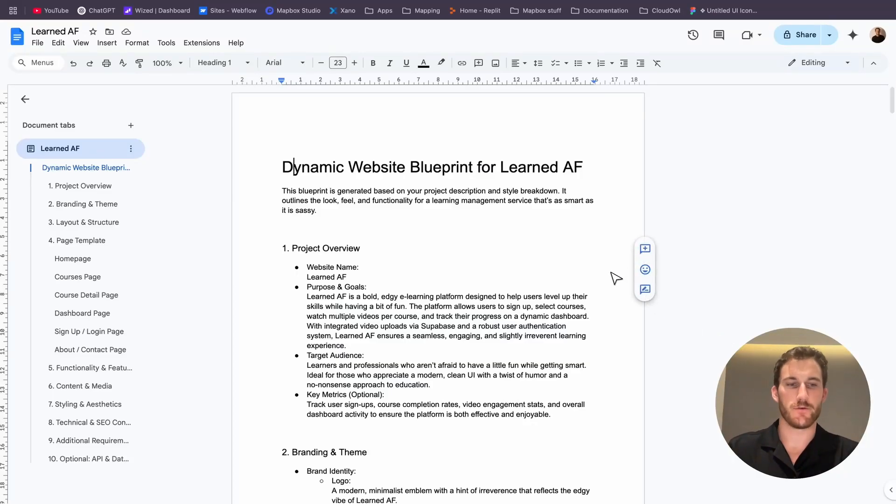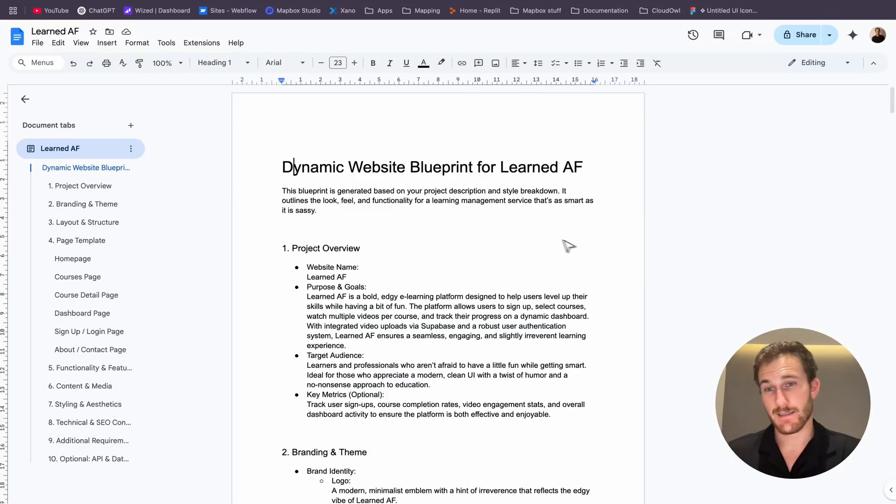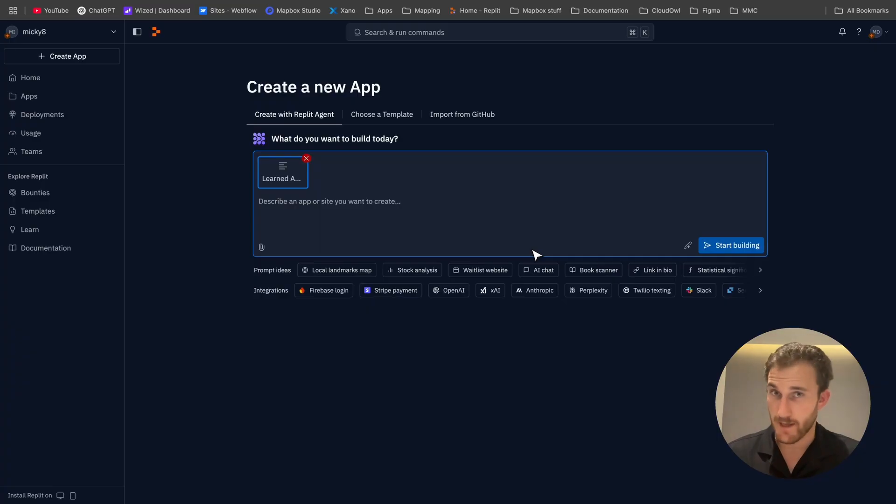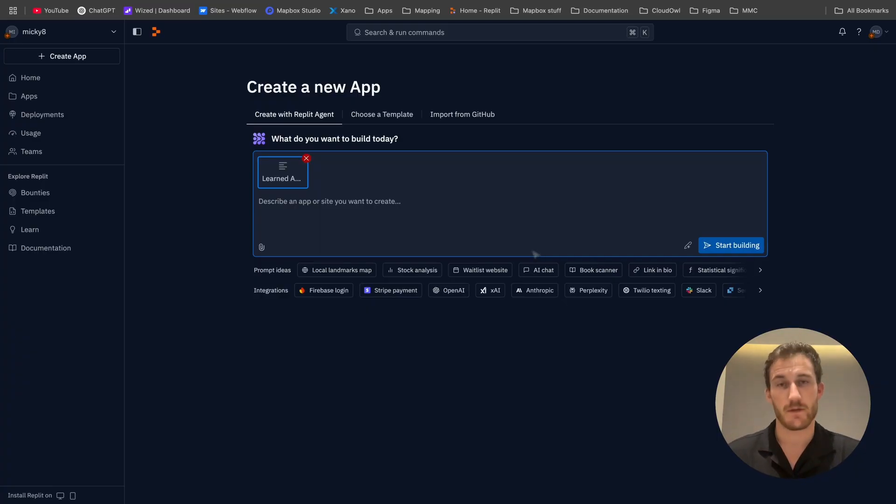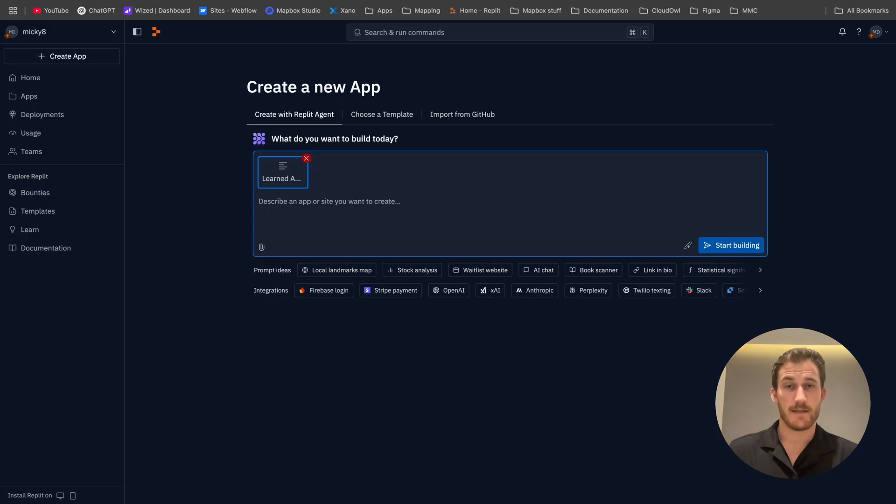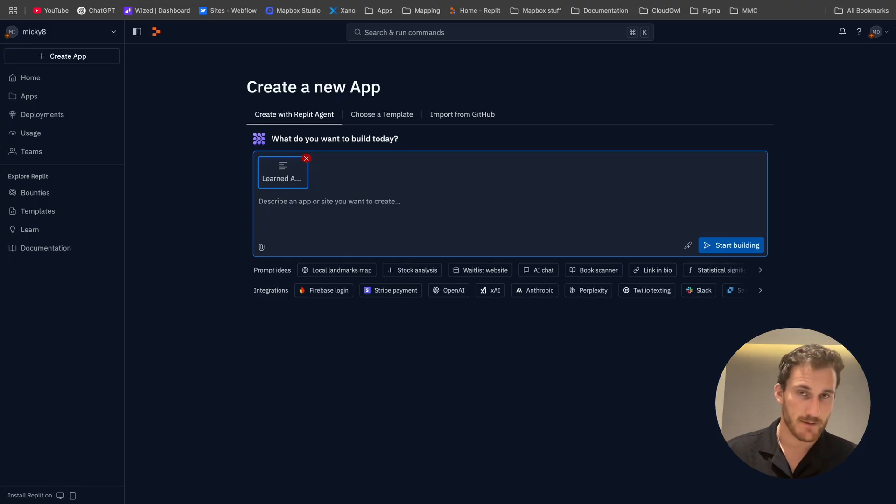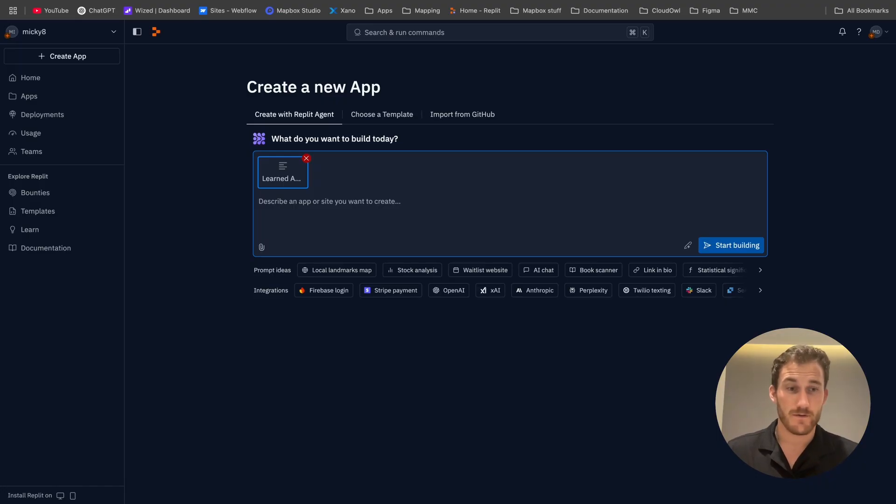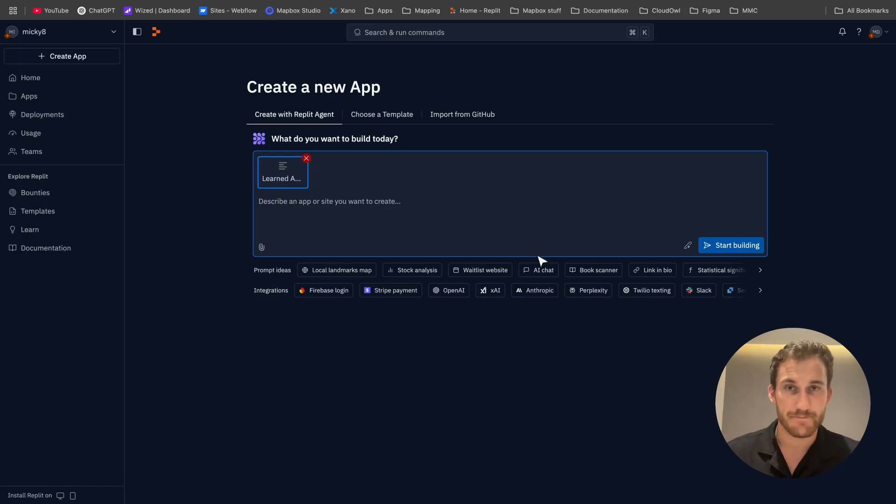Welcome back to another video. Today we're going to be building another website, a web application actually, using the Replit AI Agent. This one's pretty ambitious. This is going to be a learning application, an LMS with video courses and whatnot. So this might be two parts, you know, this might be quite a big video.